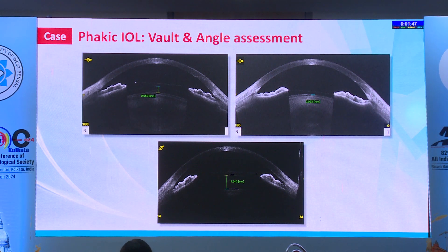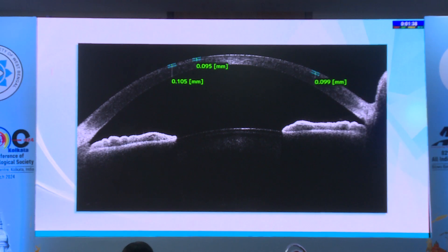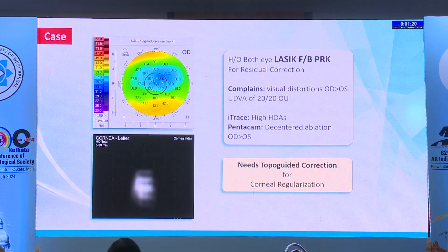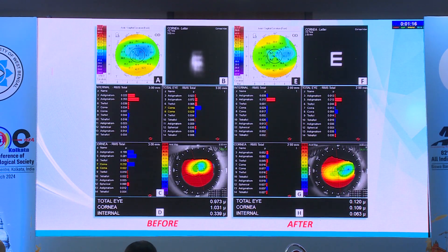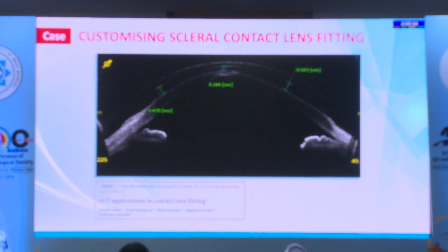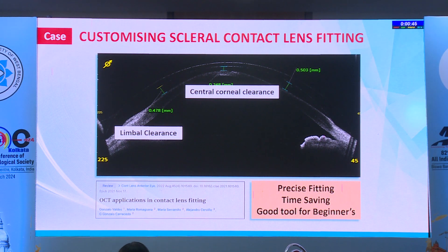ASOCT also helps in phakic IOL monitoring and vault assessment, and in assessing the epithelial map. This was a case of a patient operated overseas who had LASIK done, then a PRK — we had no history of why the PRK was done, but the patient said there was residual power and PRK was performed. He was again complaining of disturbed vision and we saw a simulated image with a lot of abrasions. We did not know if flap lifting could be redone. The ASOCT helped us assess the epithelial thickness, and since the epithelium was fine, we could relift the flap and do a topo-guided treatment — the patient improved significantly. It also helps in customizing scleral contact lens fittings for beginners, reducing time and enabling precise fitting.